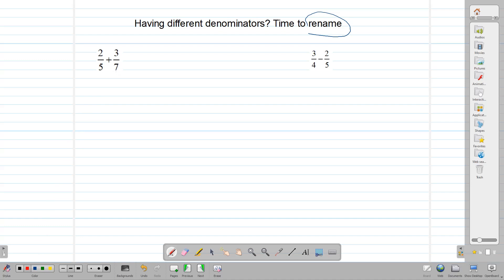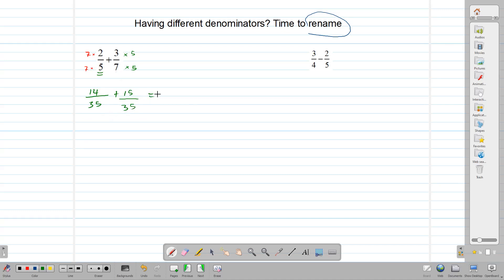A simple way to do that is to take the seven from this fraction and multiply both the numerator and denominator of the other fraction, and take the five from the second fraction and multiply both numerator and denominator of the first. So multiplying out we get 7 times 2, that's 14 over 35, plus 5 times 3, that's 15 over 35. Now we can add them and get 29 over 35 by renaming them.